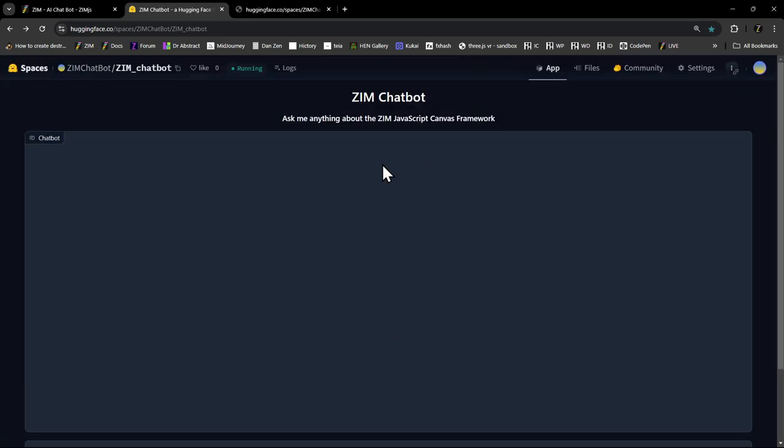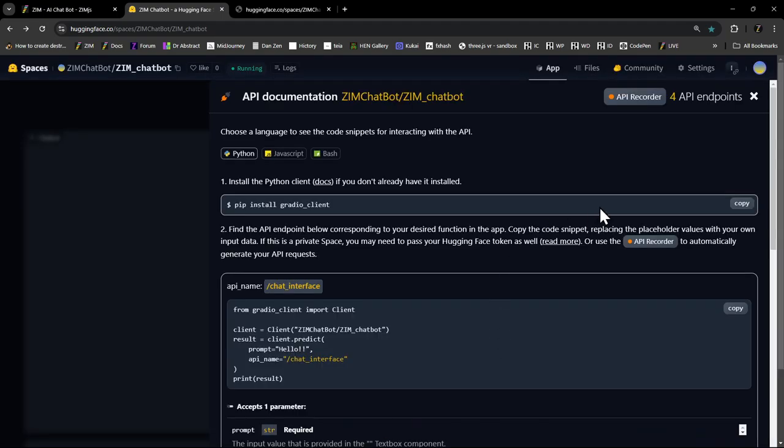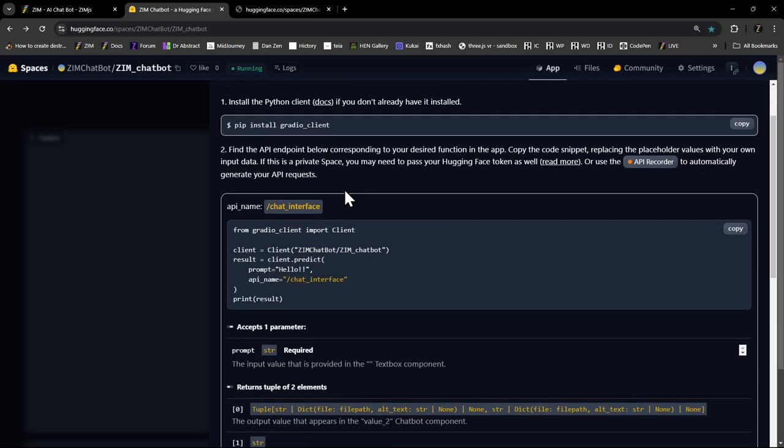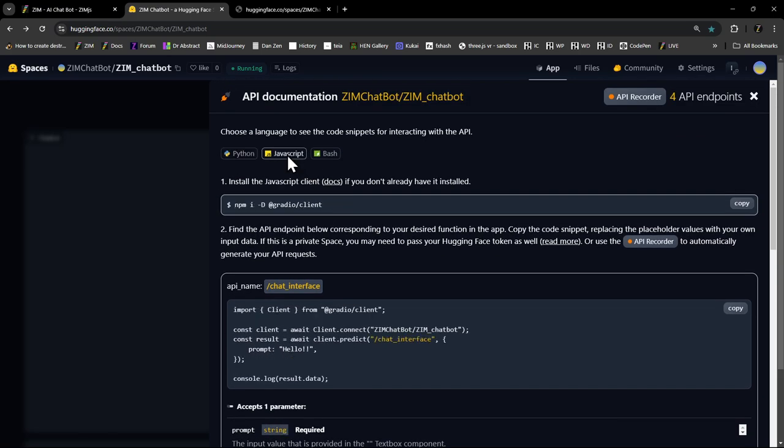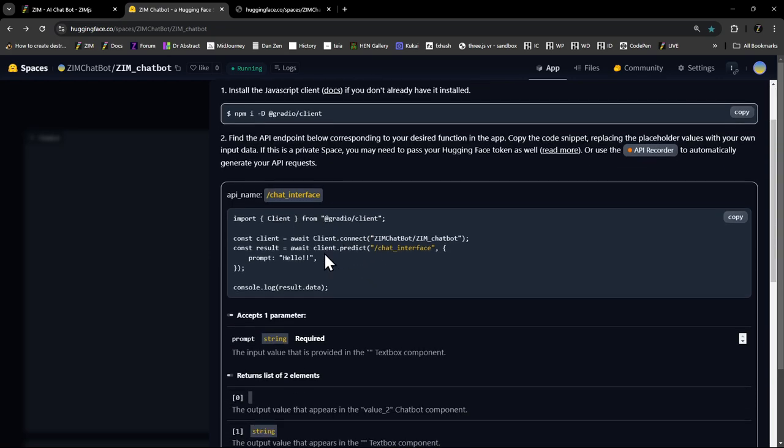But what we've done is this chat bot provides can't remember where it is. Use the API. So here is the Python API, but we want the JavaScript API. It allows us to interface with that. And so we've done that with node.